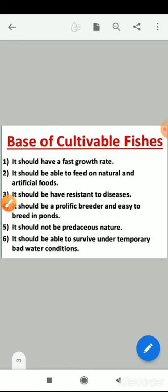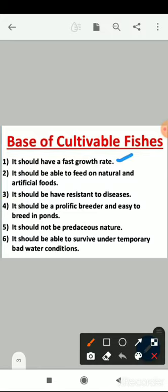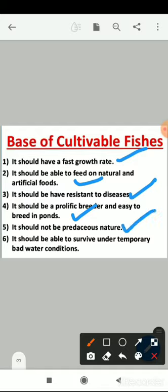What are the basic criteria for selection of cultivable fishes? It should have a fast growth rate, it should be able to feed on natural and artificial foods, it should have resistance to diseases, it should be a prolific breeder and easy to breed in ponds, and it should not be predacious in nature — meaning it does not show predatory habits. Most importantly, the fishes used for cultivation should have high immunity power and show resistance to diseases.